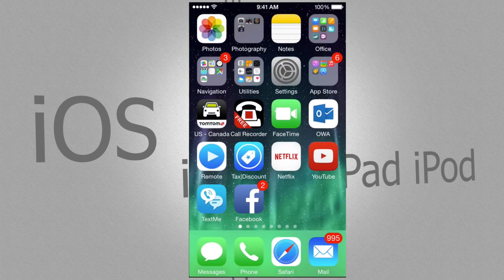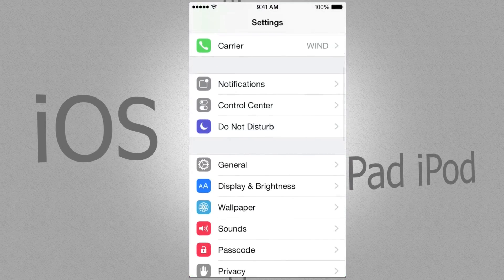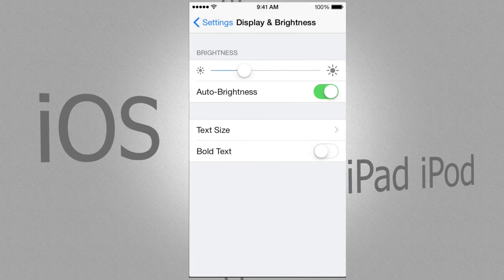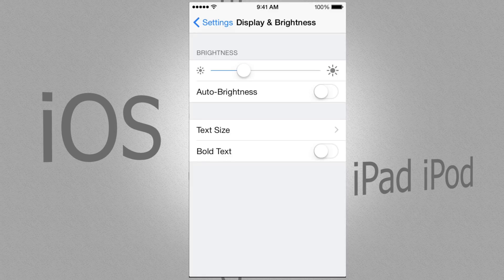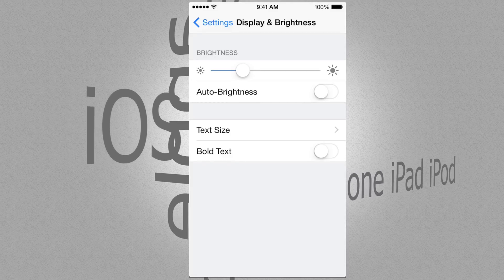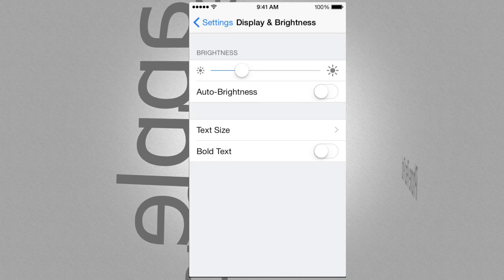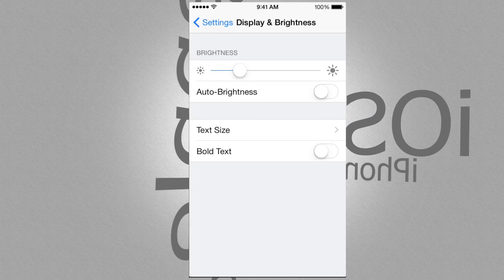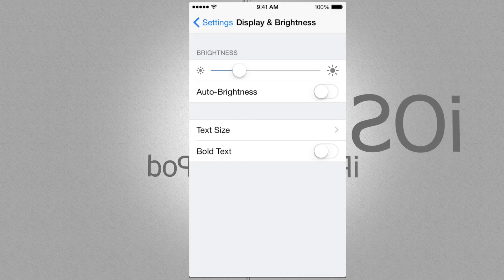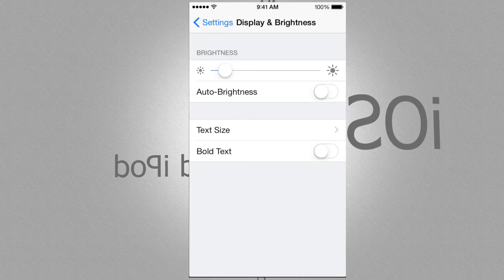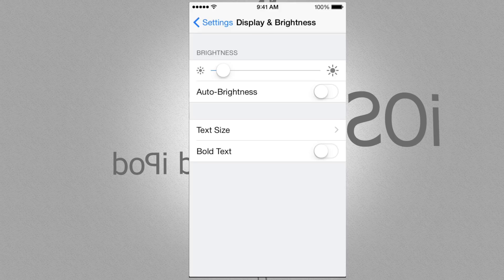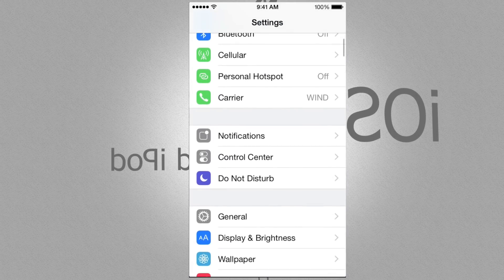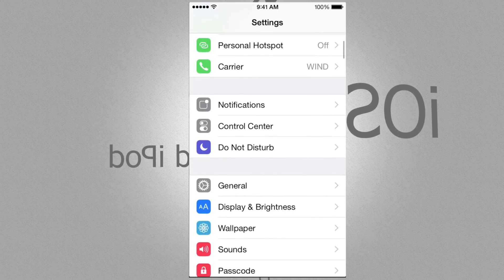Some of you probably have automatic brightness enabled. Go into Settings, then Display & Brightness. You probably don't want Auto Brightness — it makes your iPhone brighter in sunlight and darker in low light, but you want to control this yourself. Turn it off and keep the brightness as low as possible. This will save you big-time battery life.